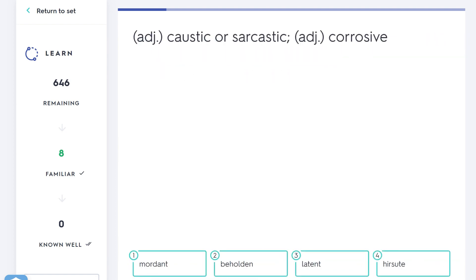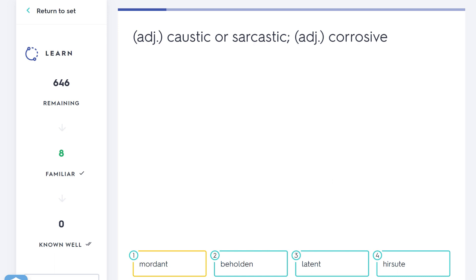Caustic or sarcastic, corrosive—that would be, oh is this the first one I don't know? No, I think it's mordant. Hirsute is a very fancy word meaning hairy—someone who is hirsute is hairy. But mordant, their mordant wit—that's usually the phrase you hear it with. Someone who is sarcastic and kind of bitter, sharp. Not a very common word though.